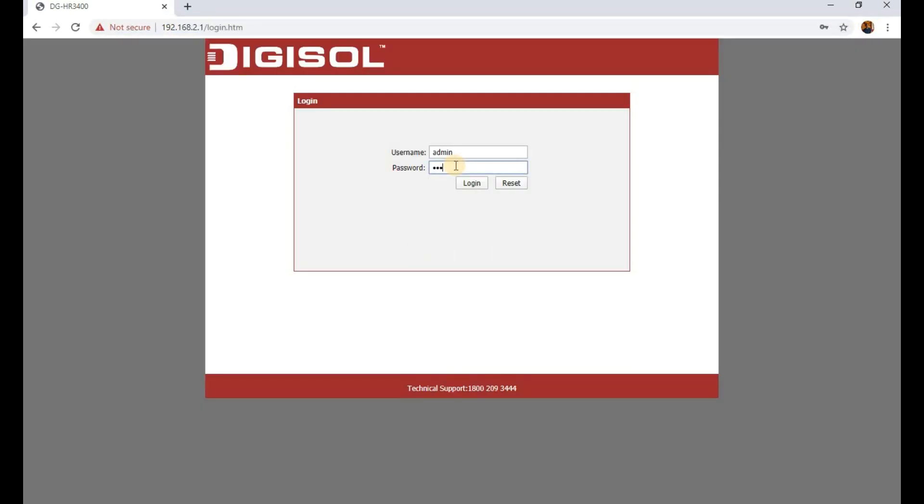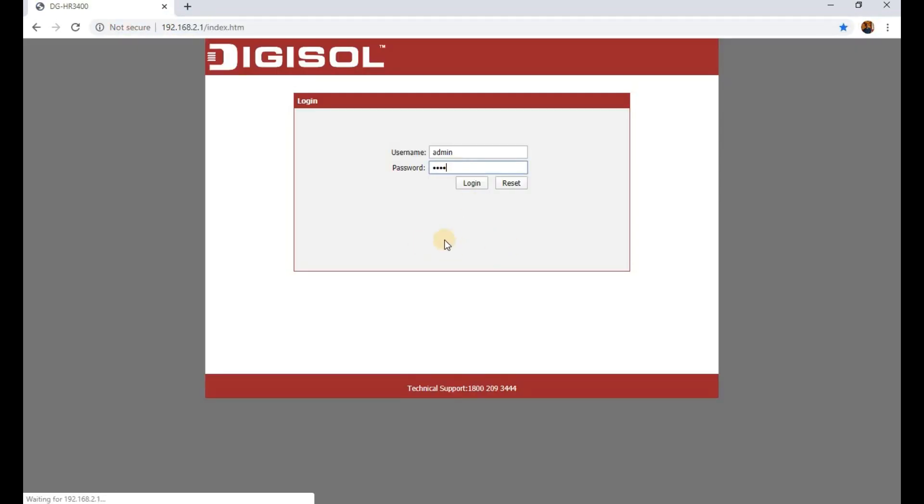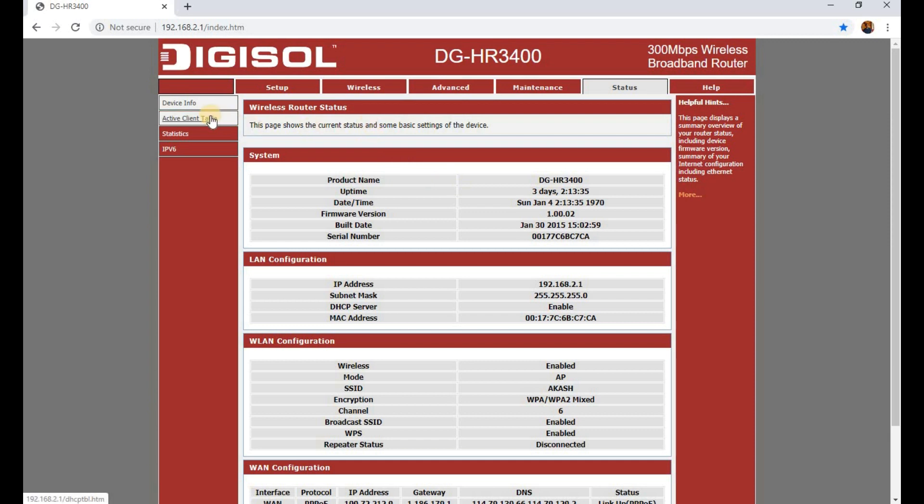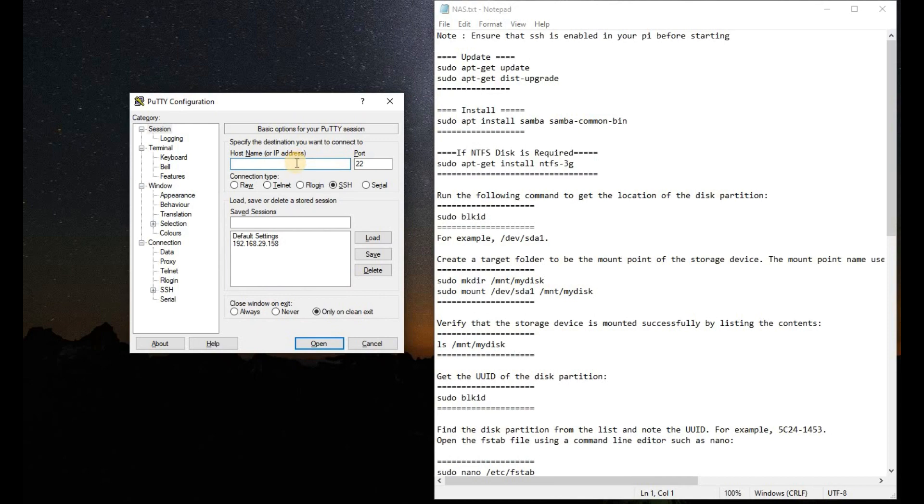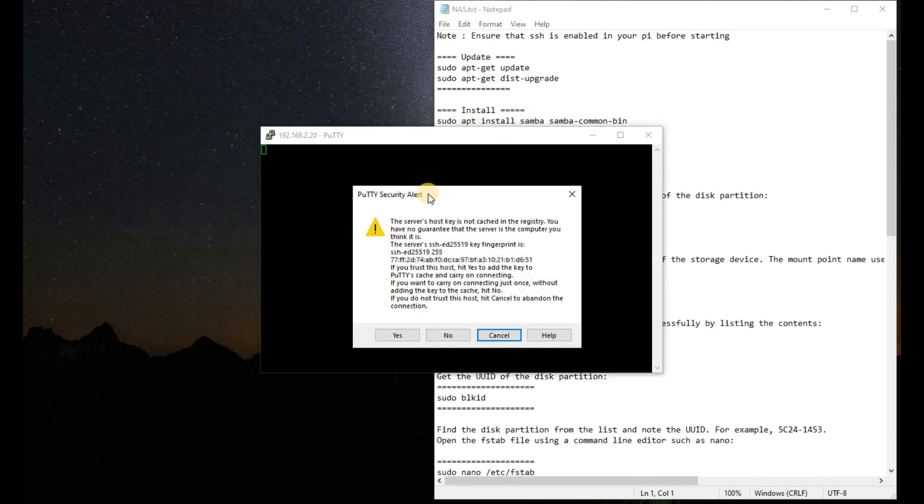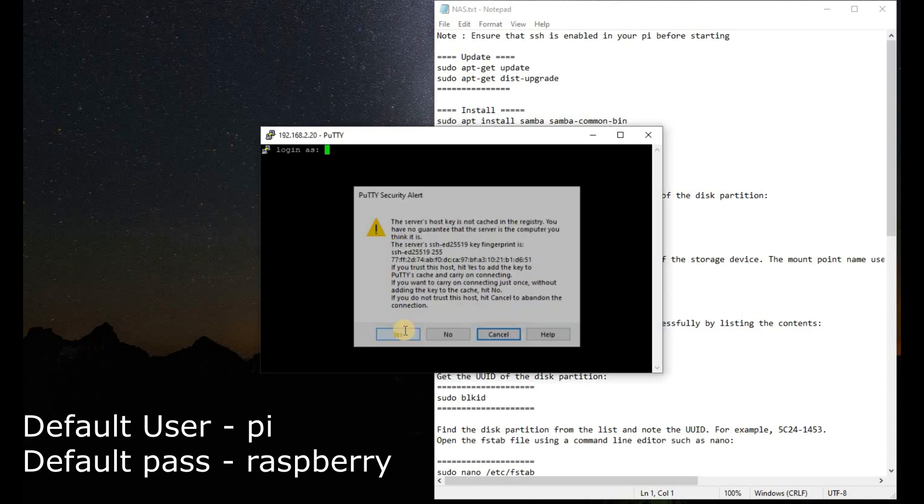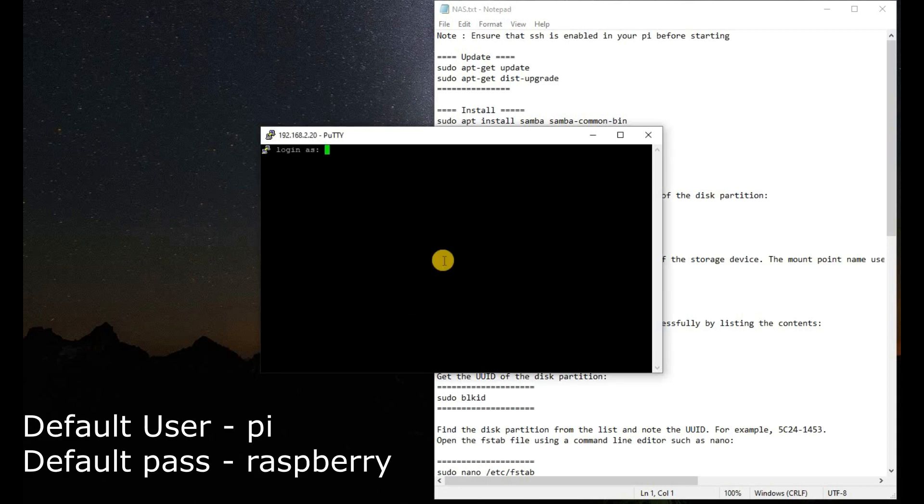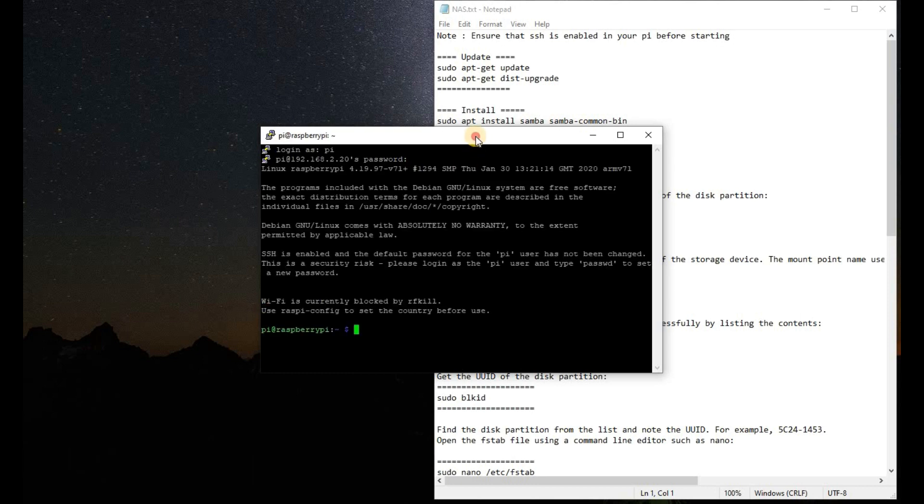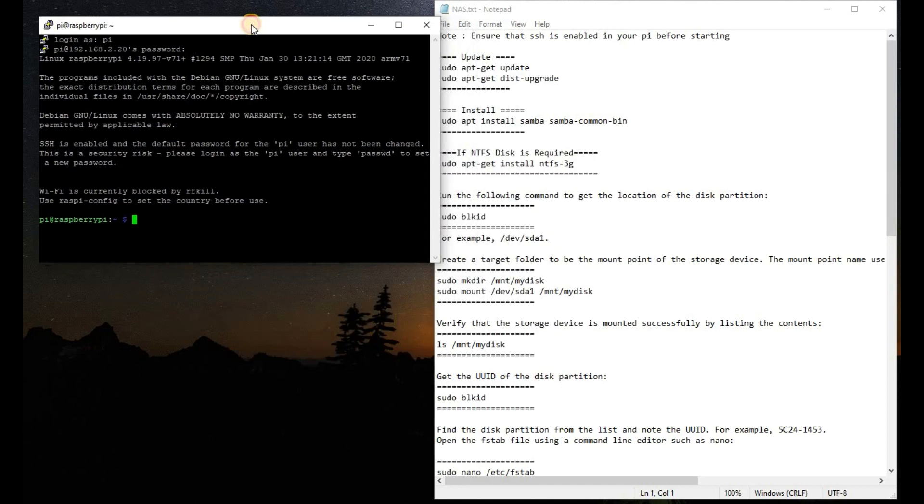We will go to the router page and we are going to the active client table. We will find out the IP of the device that we have just connected. That is 192.168.2.20. We will copy this IP and put this in the PuTTY configuration. We'll get an alert screen. We will click yes. The default username and password will be Pi and Raspberry. We are good to go.